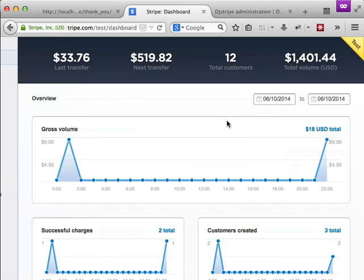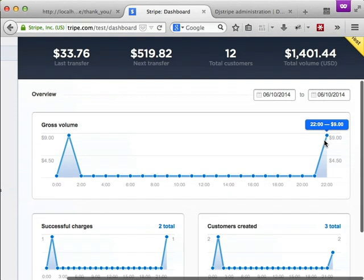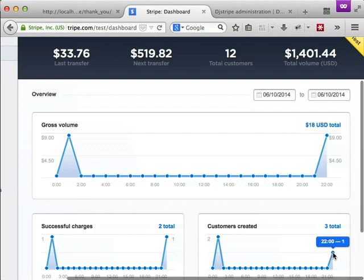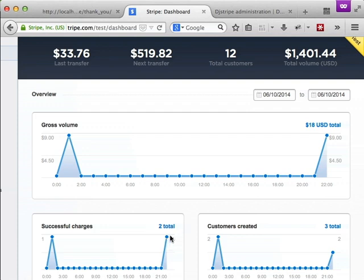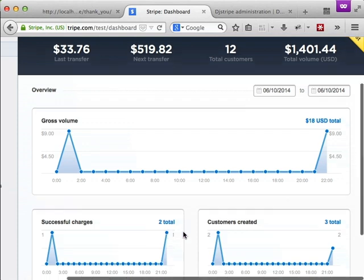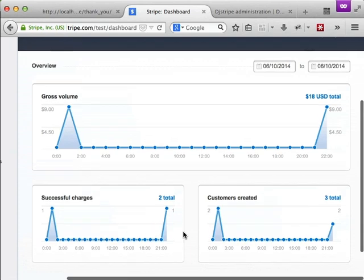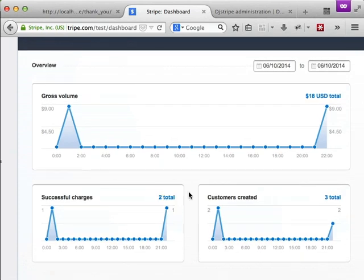If we jump over to our Stripe dashboard we can see that we have one new charge for $9. We have a new customer that was created and we have a successful charge. So this shows us that we have a customer that successfully subscribed to our service. So let's jump over to our admin for djstripe.